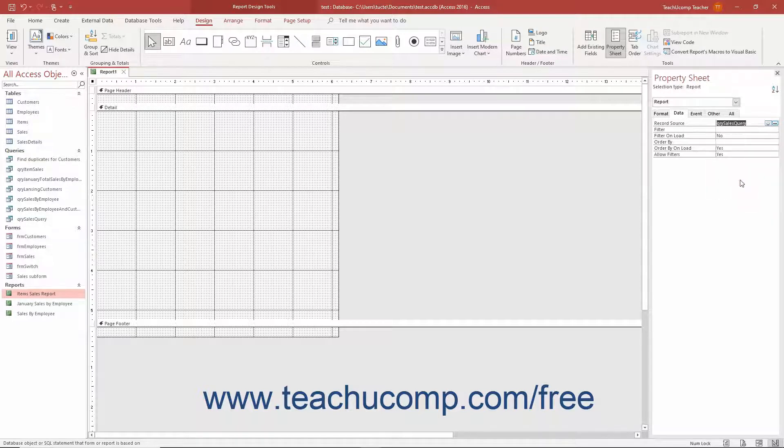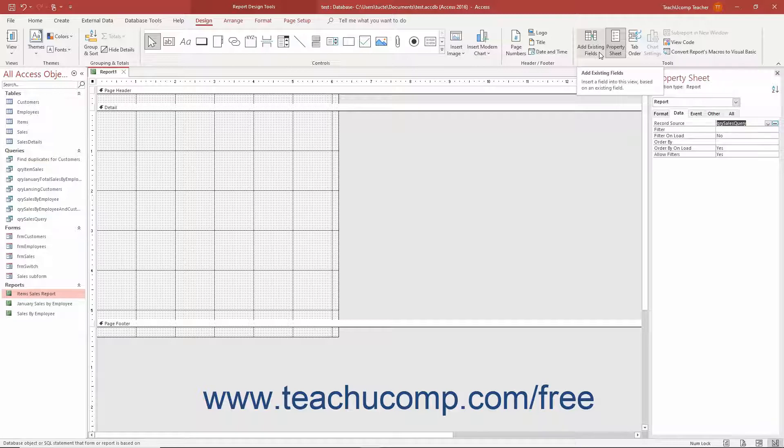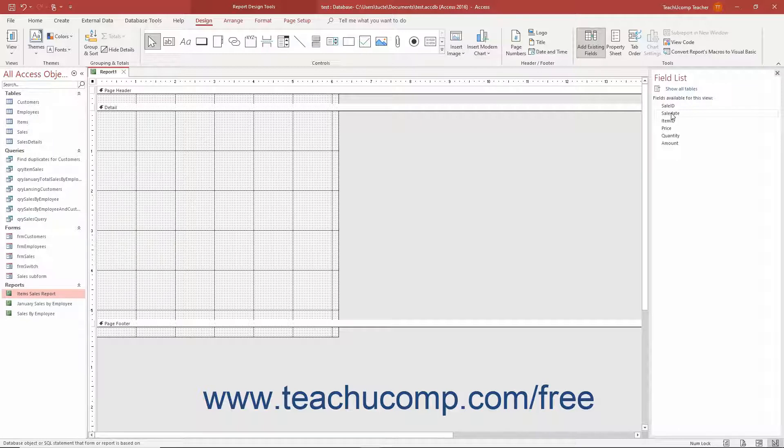After selecting the report's data source in Access, then click the Add Existing Fields button in the Tools button group on the Design tab of the Report Design Tools contextual tab in the ribbon to show the fields in the selected data source in the Field List pane. Then drag and drop the fields from the Field List into the desired section of the report.